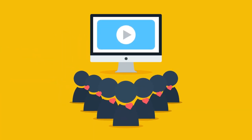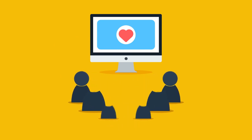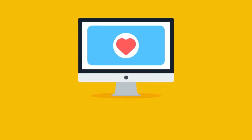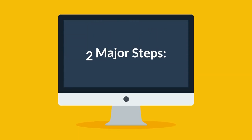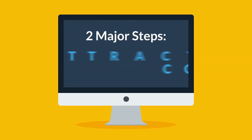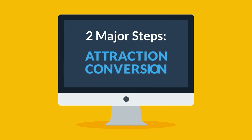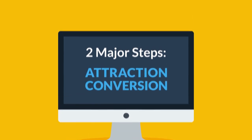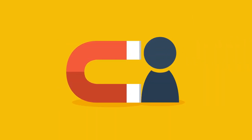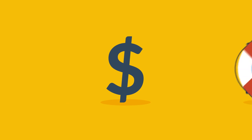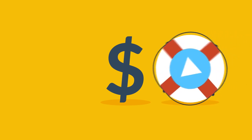Now let me explain this. Basically, there are just two major steps in every business: attraction and conversion. You need to attract a visitor and convert them into a paying customer. That's it. And videos can significantly help with both steps.